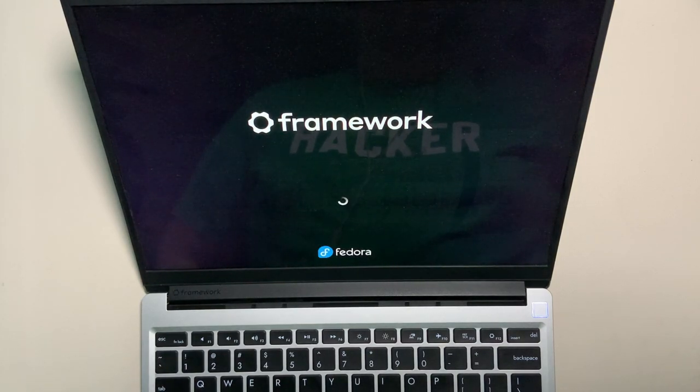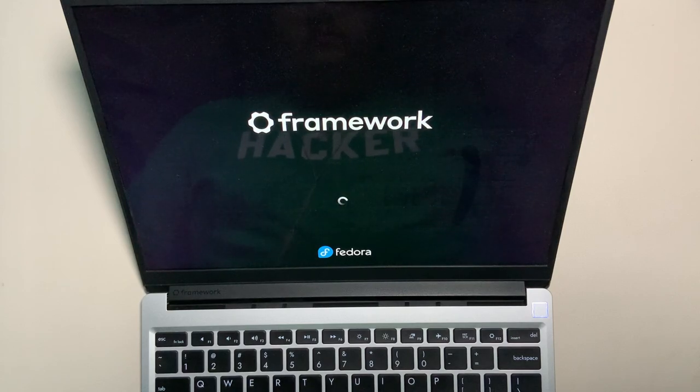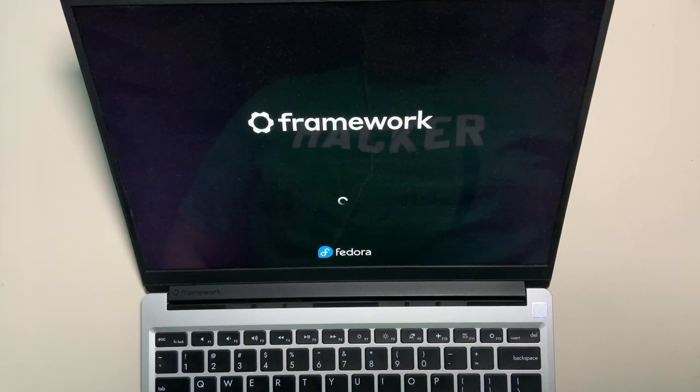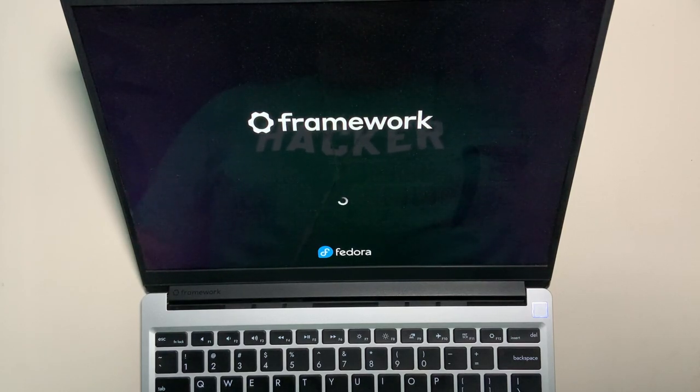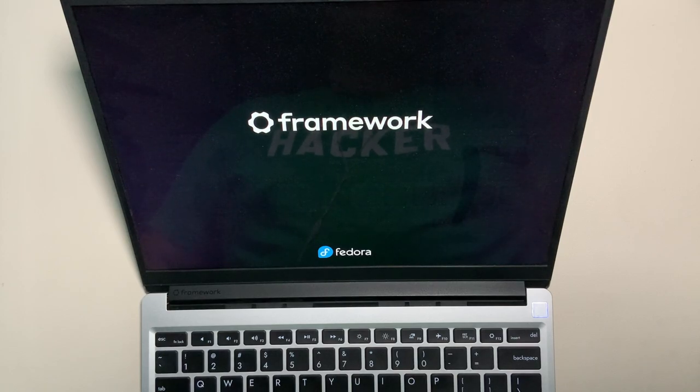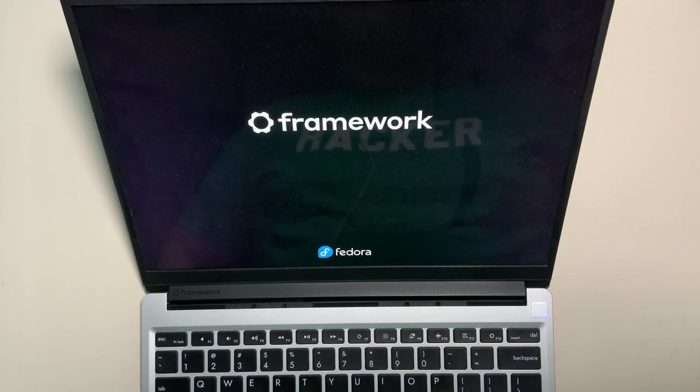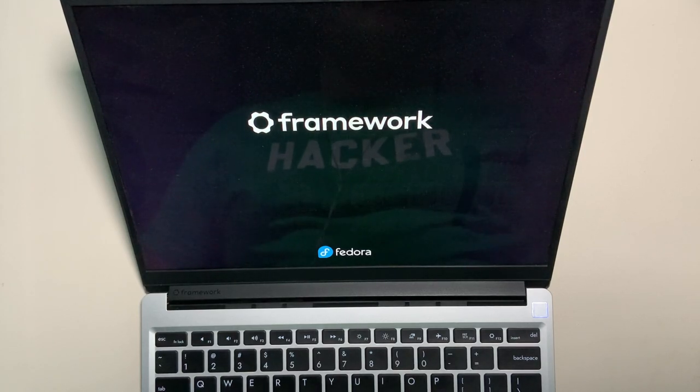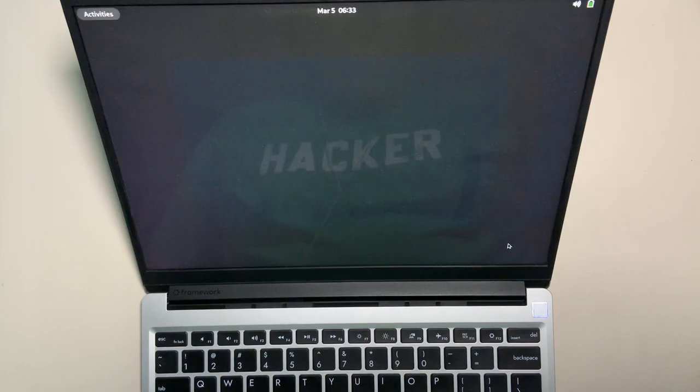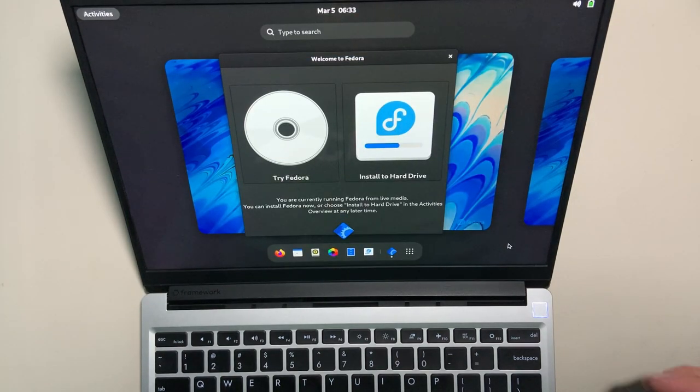As we can see, the Fedora logo loading sign is happening, and then it's going to boot up into the temporary boot environment. So the great thing is that you can load up as many different Linux and Windows...